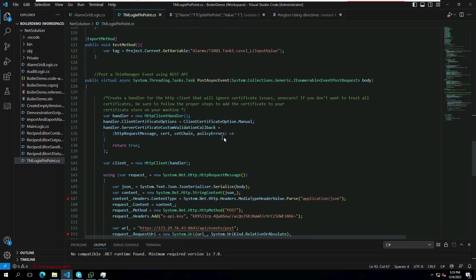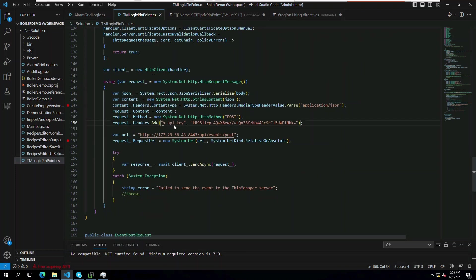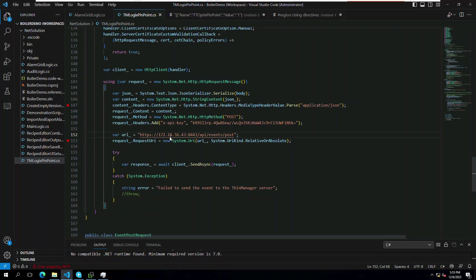You can see that we are using our API key and also the URL to the API within our own ThinManager configuration by IP address and port number, followed by our events endpoint as part of our post method request.